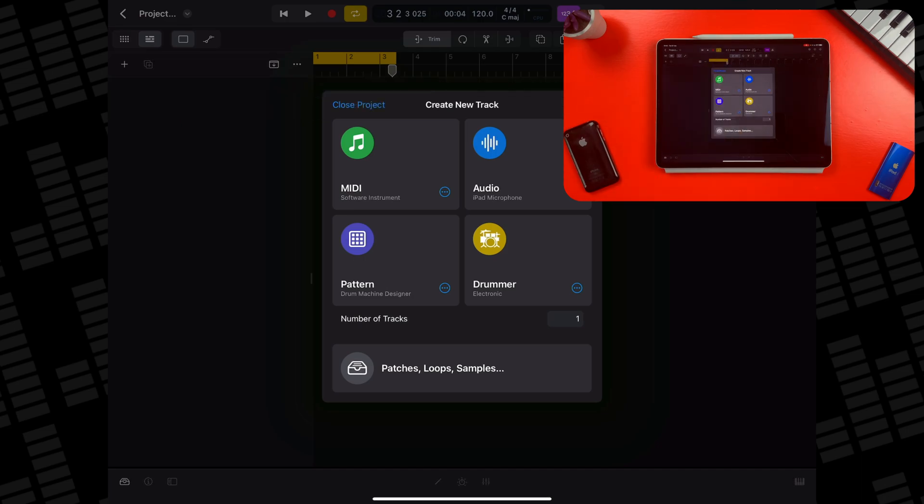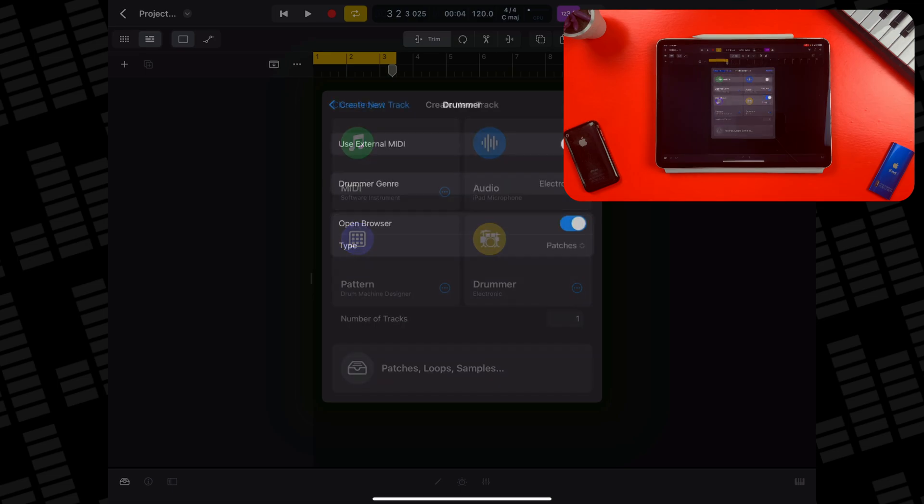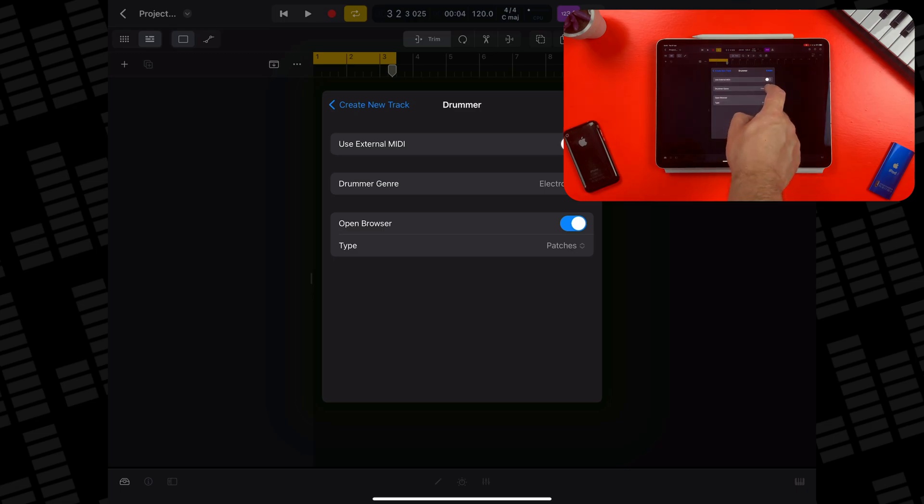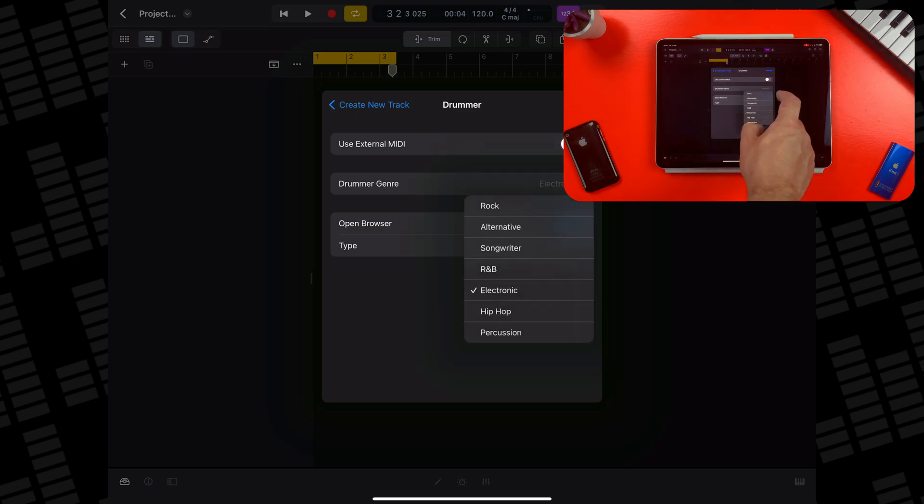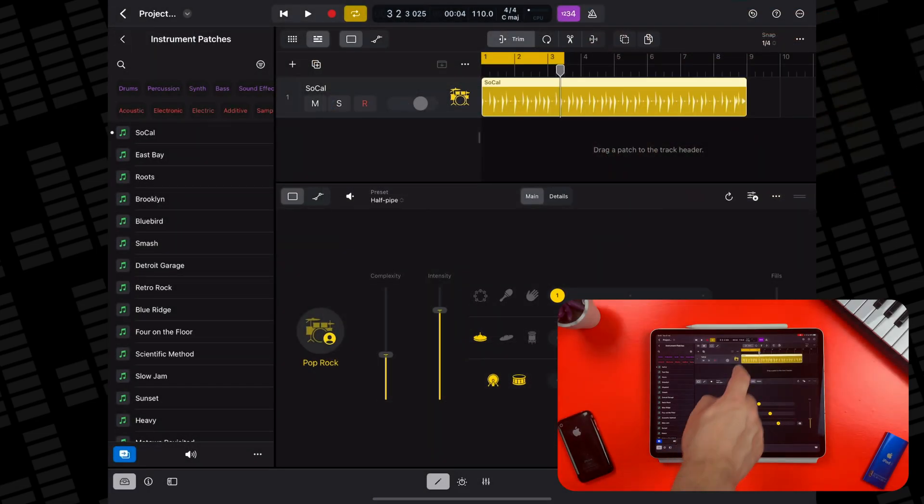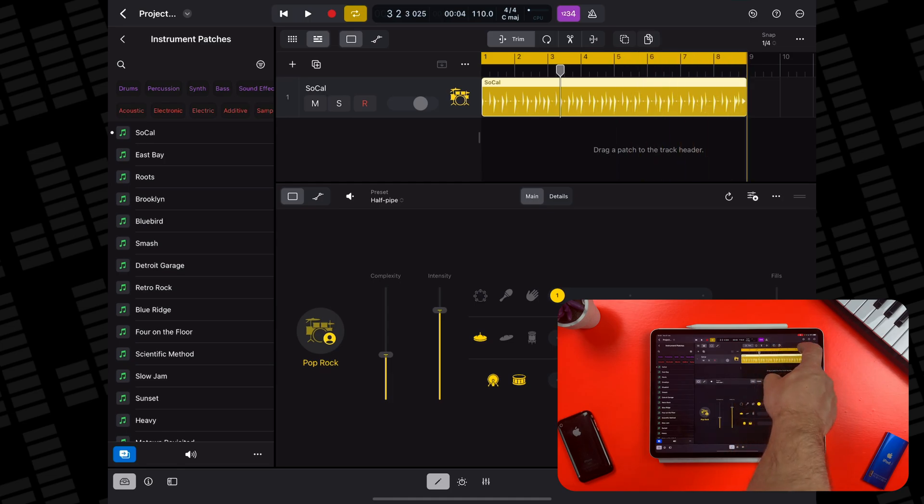As with the previous tracks, you can just tap on the drummer option to open a drummer track with the default settings in place. Also like the other tracks, you can tap the more button to customize. When creating a new drummer track, an 8-bar region will be created for you.